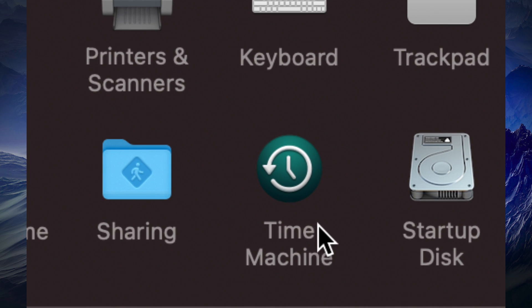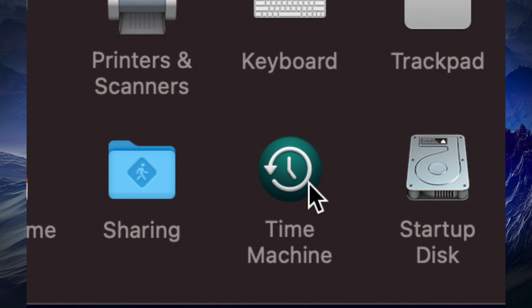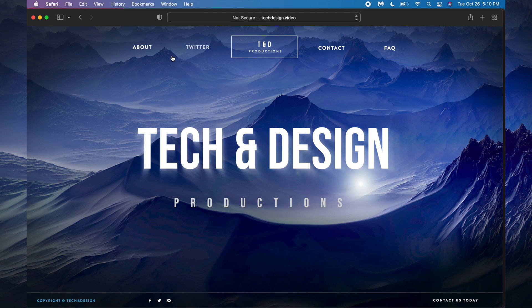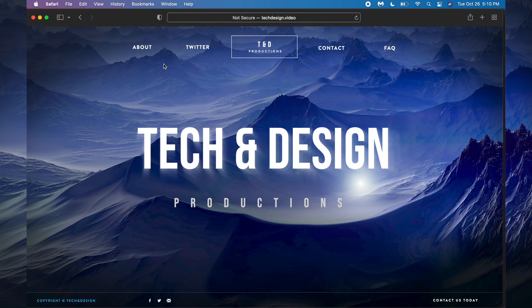Also, before you update, make sure all the apps that you currently use are actually available and will work on the new macOS. A lot of apps that you might not even think about will not work on the new macOS, so do not update unless you know they're going to work.